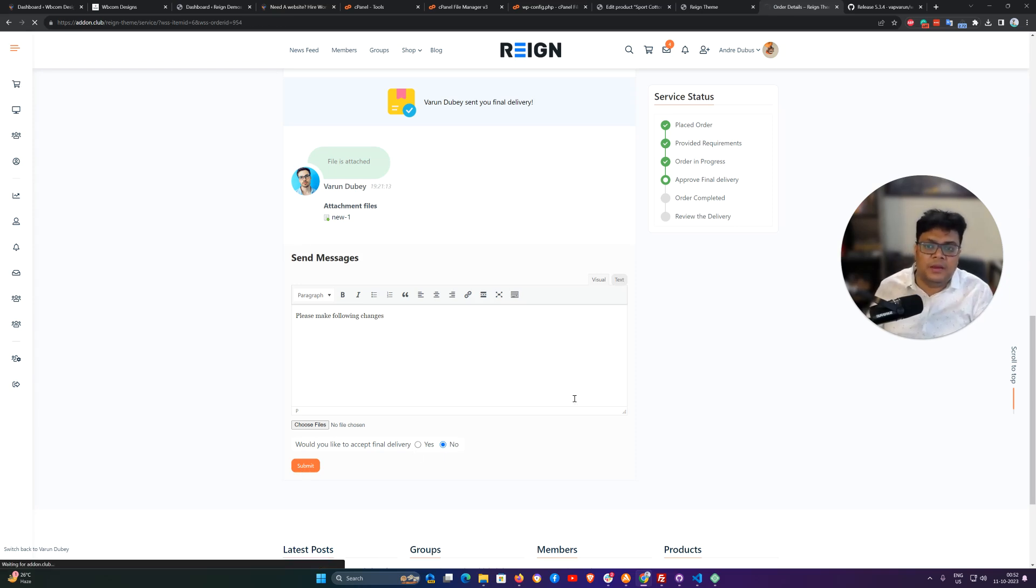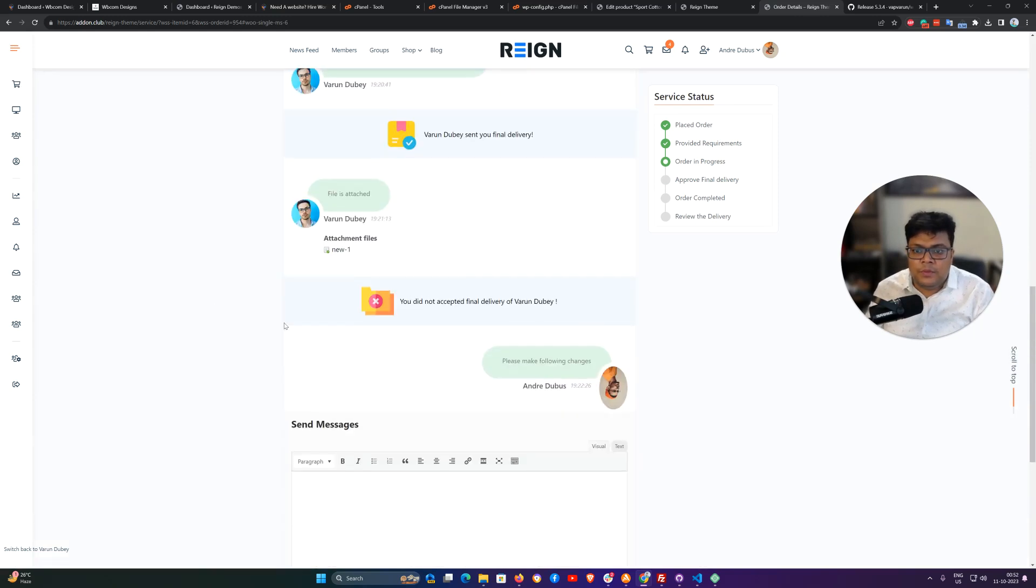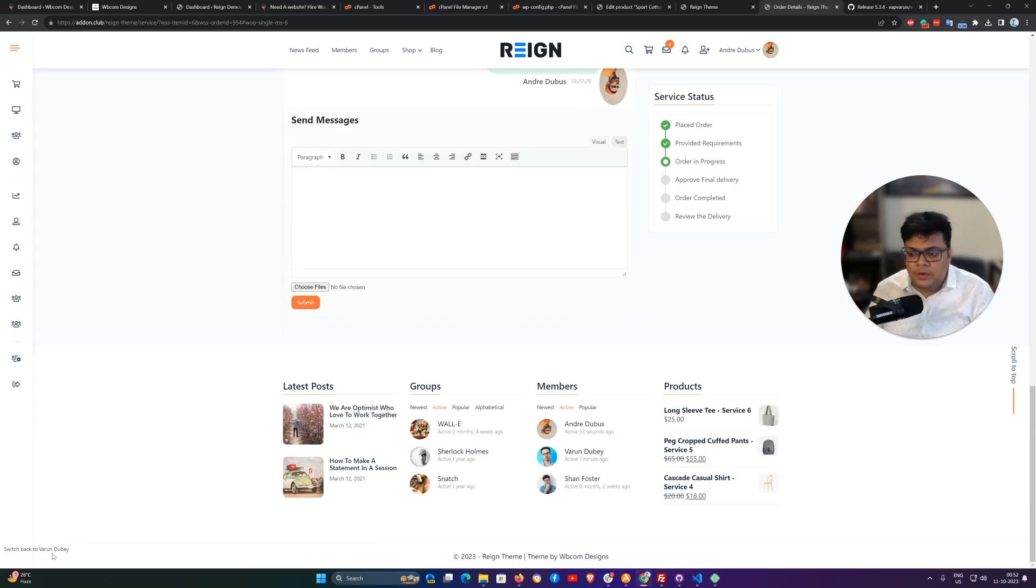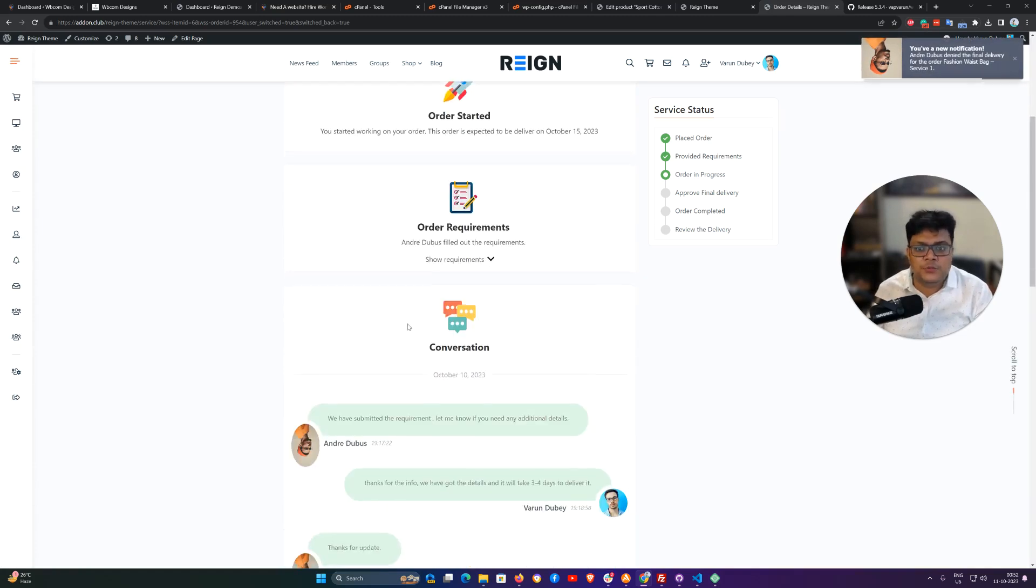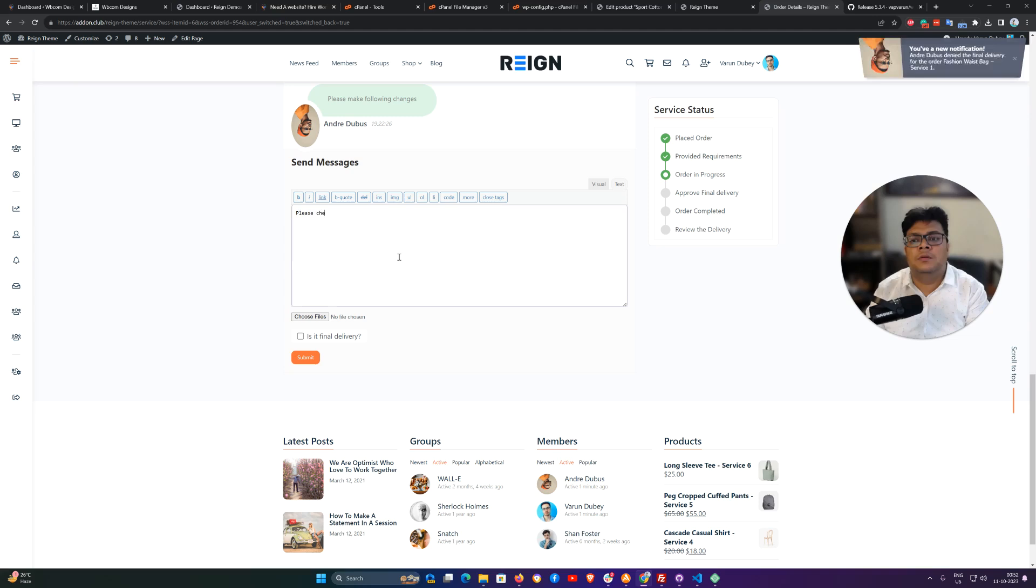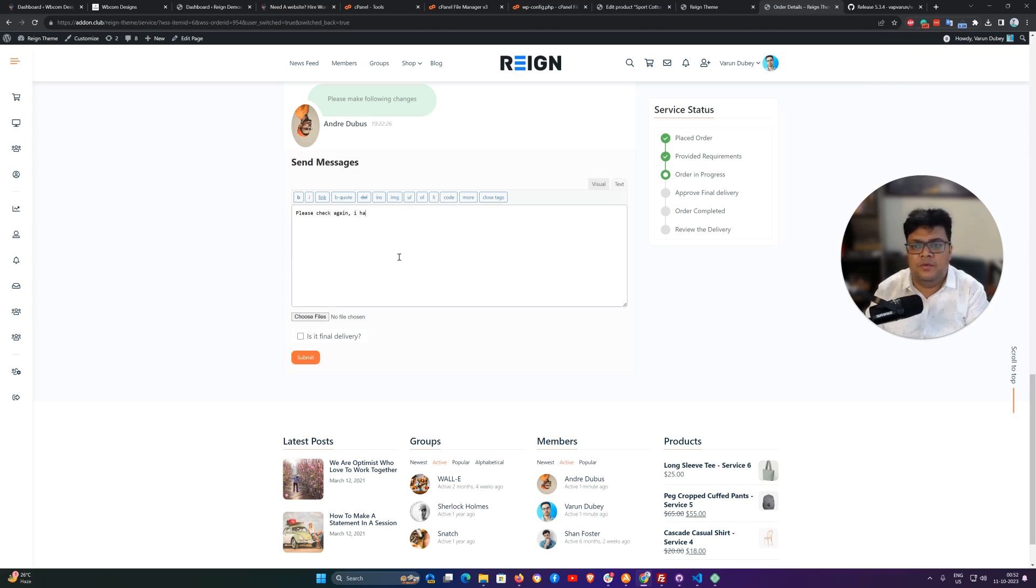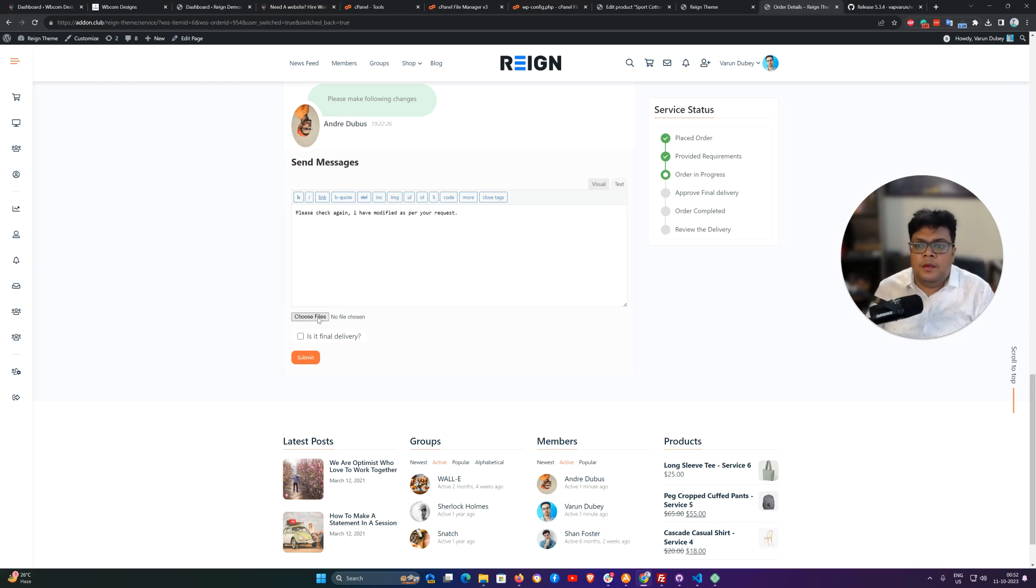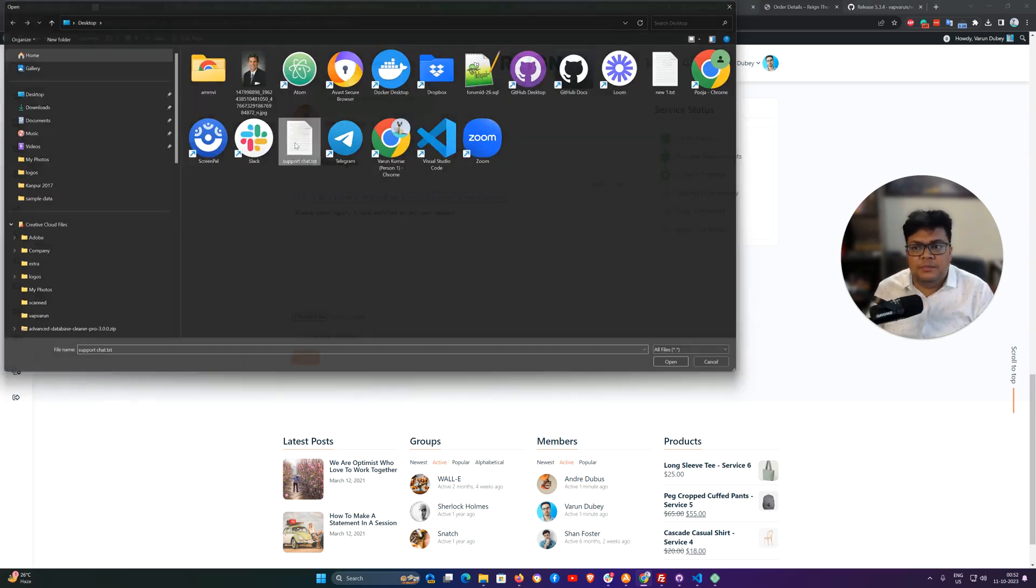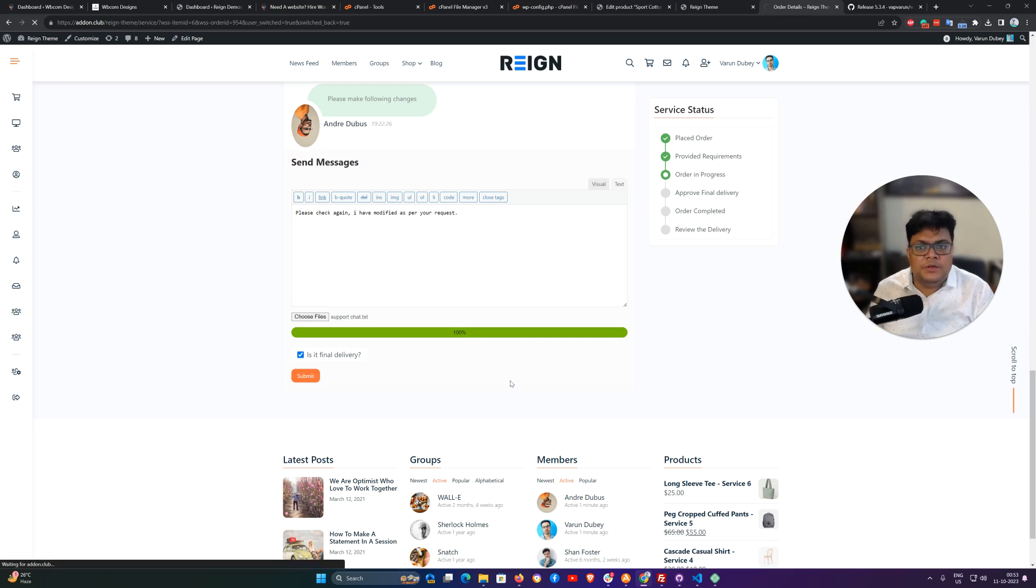I can accept it but right now I'm trying to show that I can also reject my delivery. You didn't accept the final delivery of the service, so as a vendor I can resubmit my details. Please check request. I can attach multiple files or single file, it's completely our call. Submit.